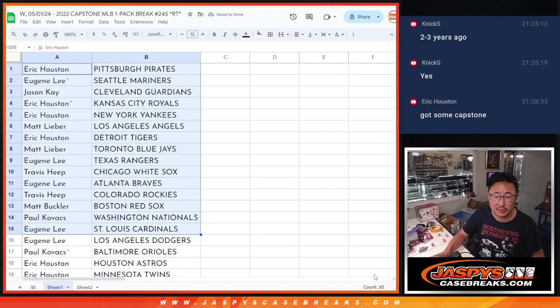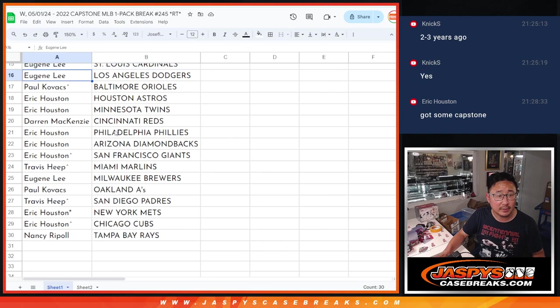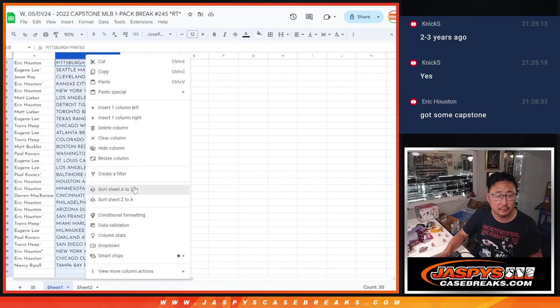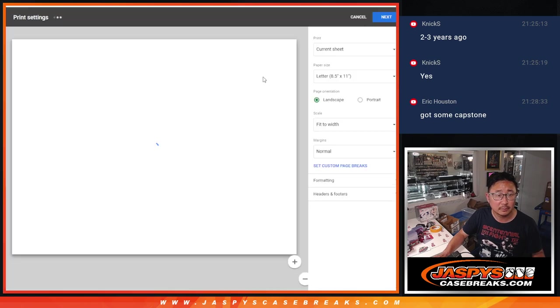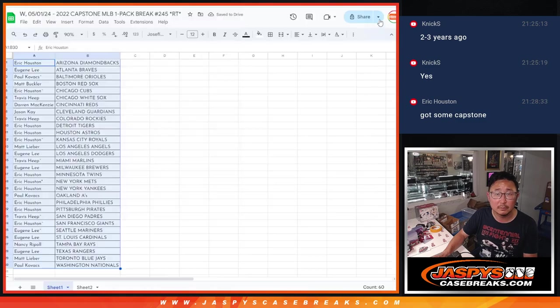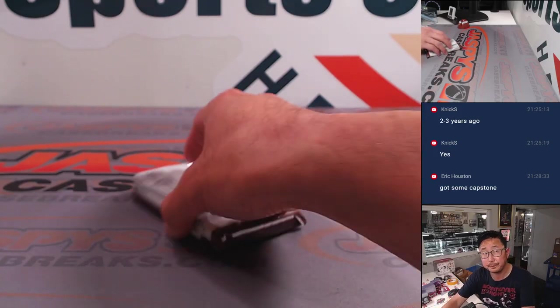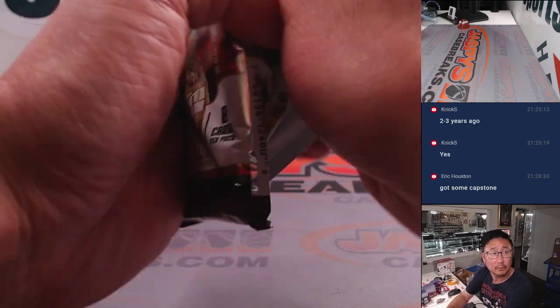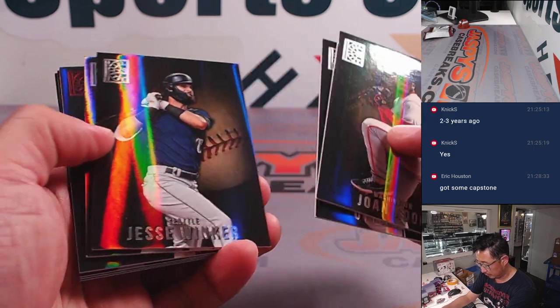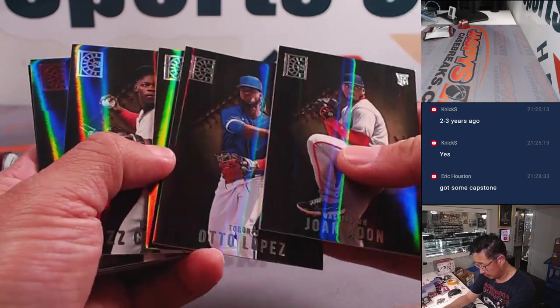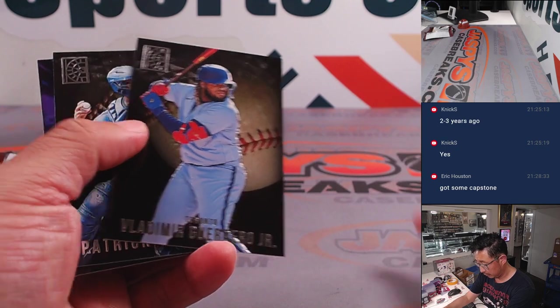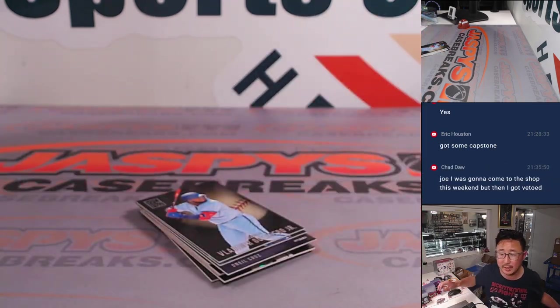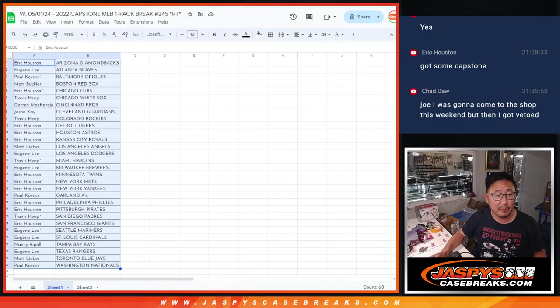All right, there's the first half of the list right there and the second half right over here. Nothing too crazy here. And we'll flip back over here. Let's gather all of the names.